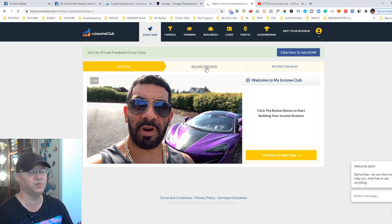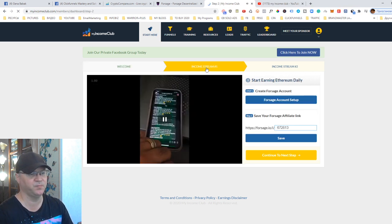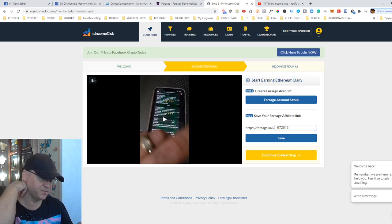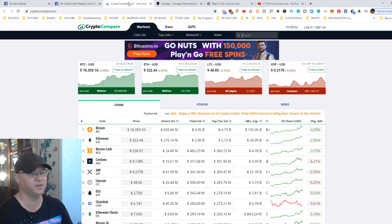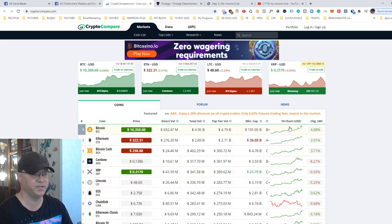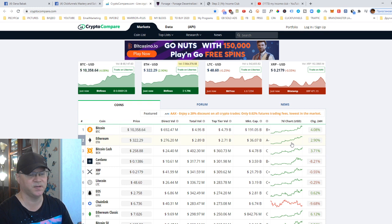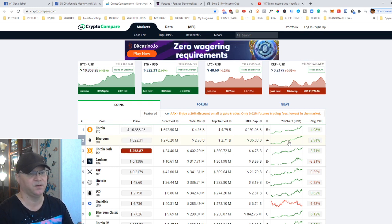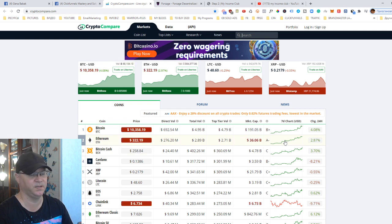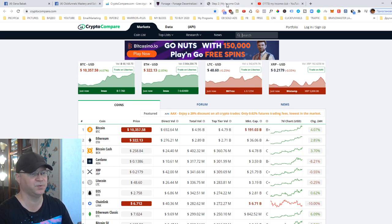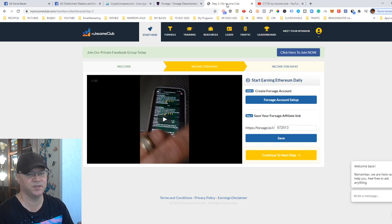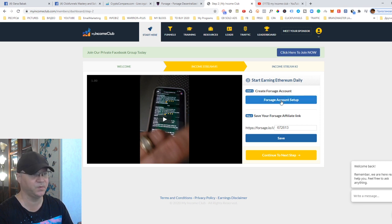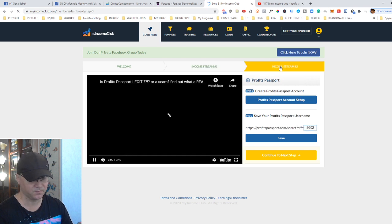Alfredo explains how it all works, but see, there are a couple of income streams here inside. First of all, they promote Forsage. Forsage is actually a brand new business opportunity which gives you a possibility to make Ethereum. As you can see, today Ethereum is growing, Bitcoin is growing. If you ask me, I personally think the future of finance and the financial system of the world is in cryptocurrencies. It's simply the future of the world.